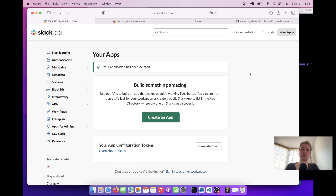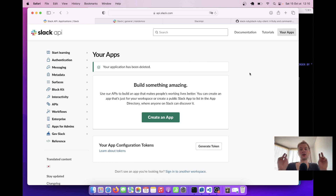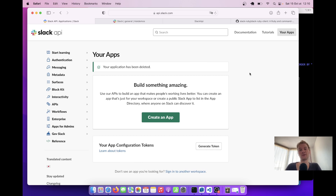Most of the engineering teams use Slack for their internal collaboration, and often there is a business requirement to send messages from your Ruby on Rails application into Slack. For example, when a new user registers, you want to receive a Slack notification. These are transactional notifications. In this episode, we are going to learn how to use the Slack API to send transactional messages from your Ruby on Rails application into Slack.